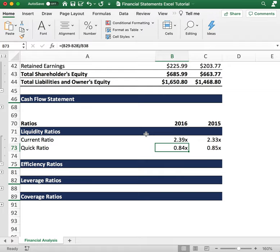The same principle applies for the quick ratio: compare it to the industry average or similar competitors to the company you're looking at. It's very important to assess the company's solvency — making sure the company has enough cash to meet its short-term obligations and continue to run so it doesn't get into financial trouble.